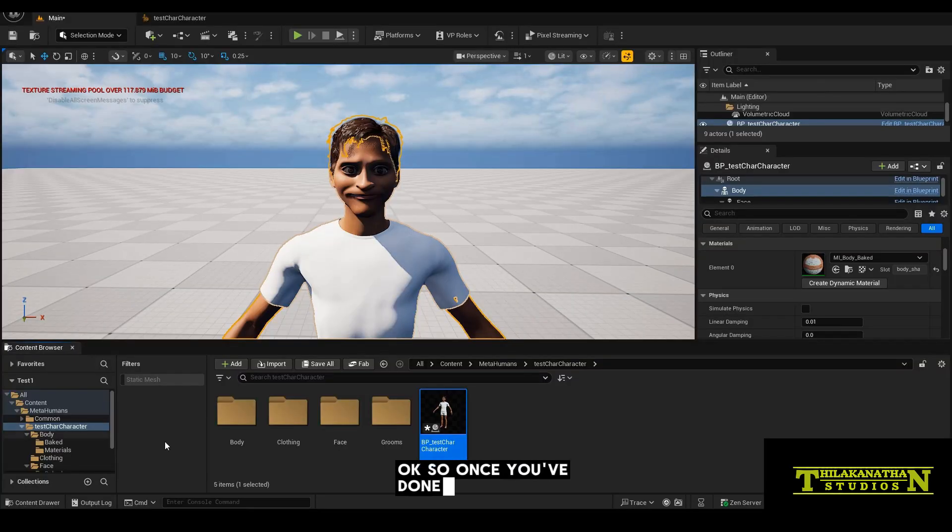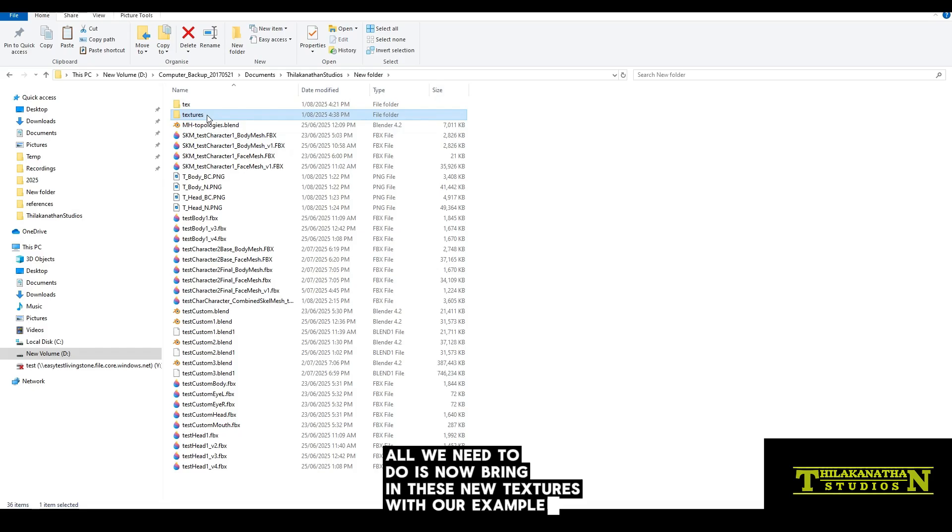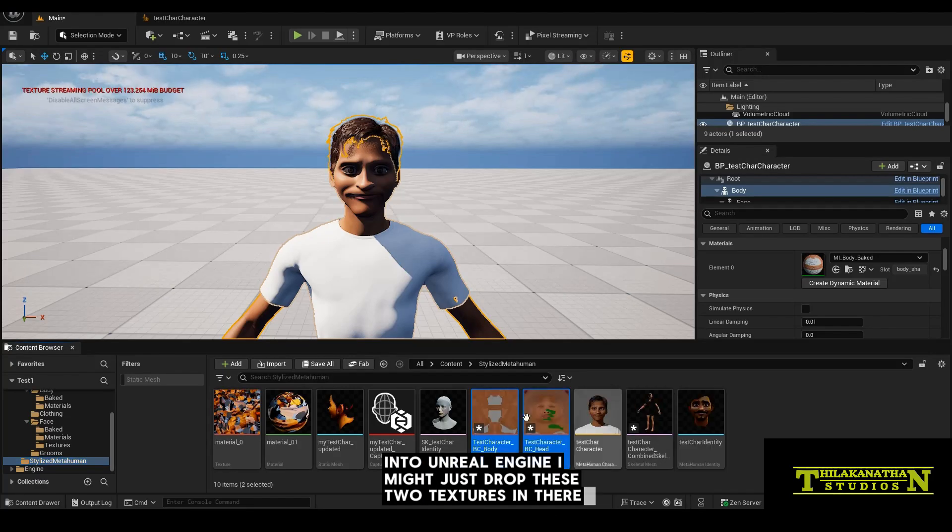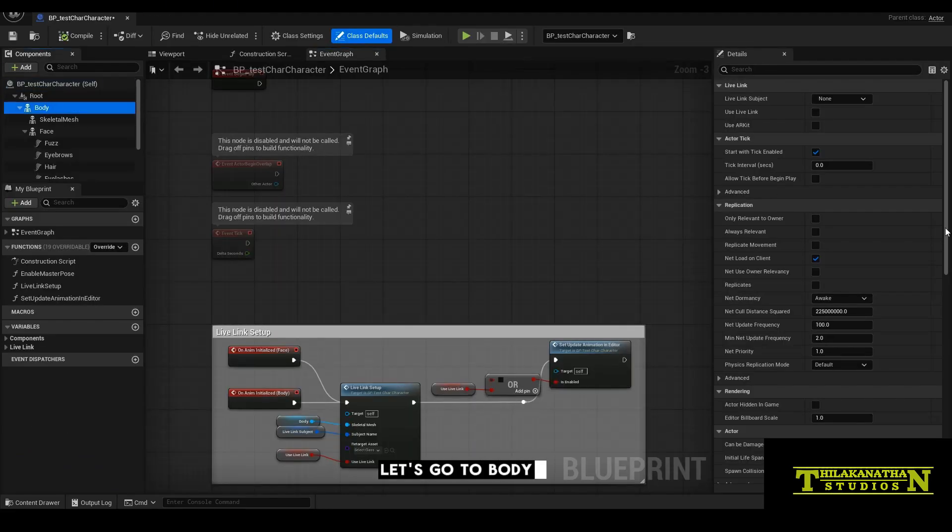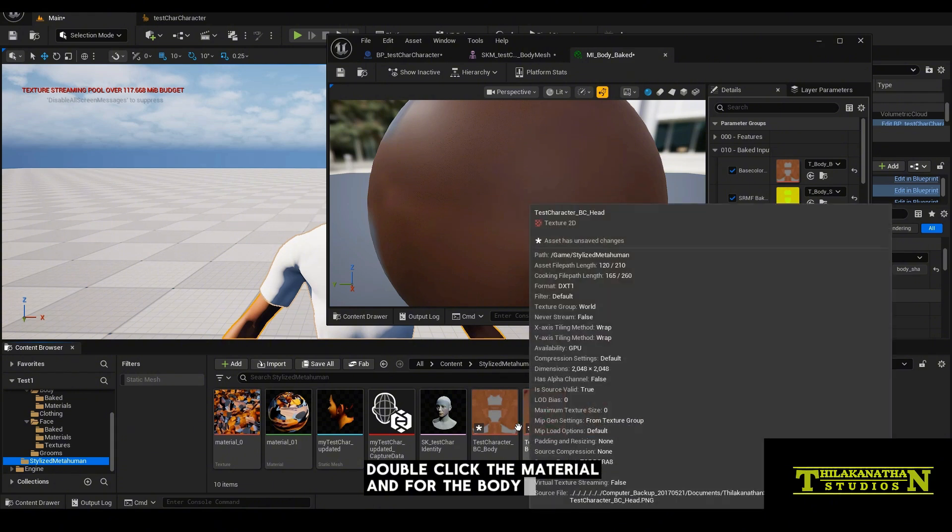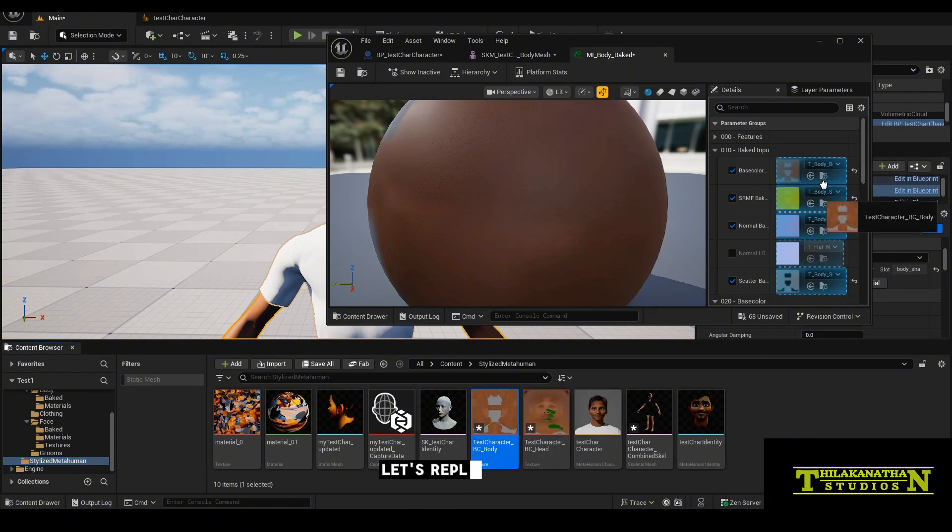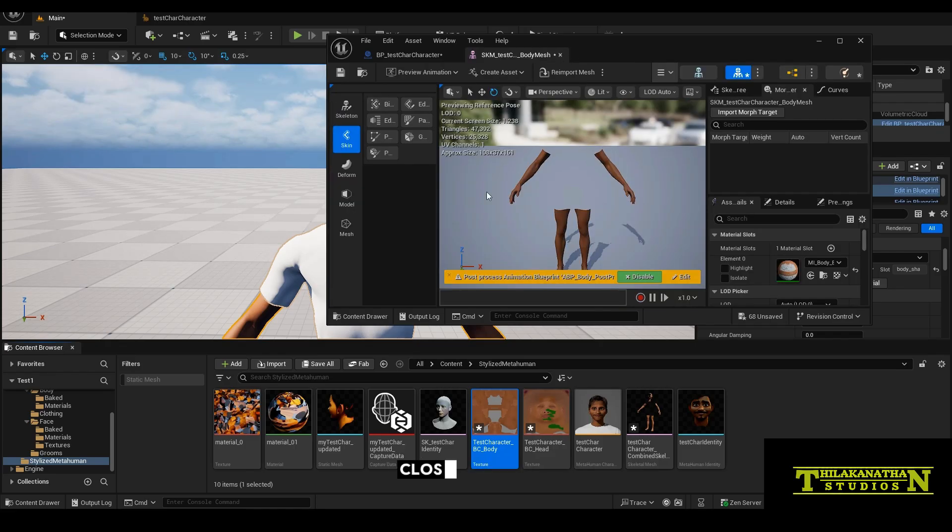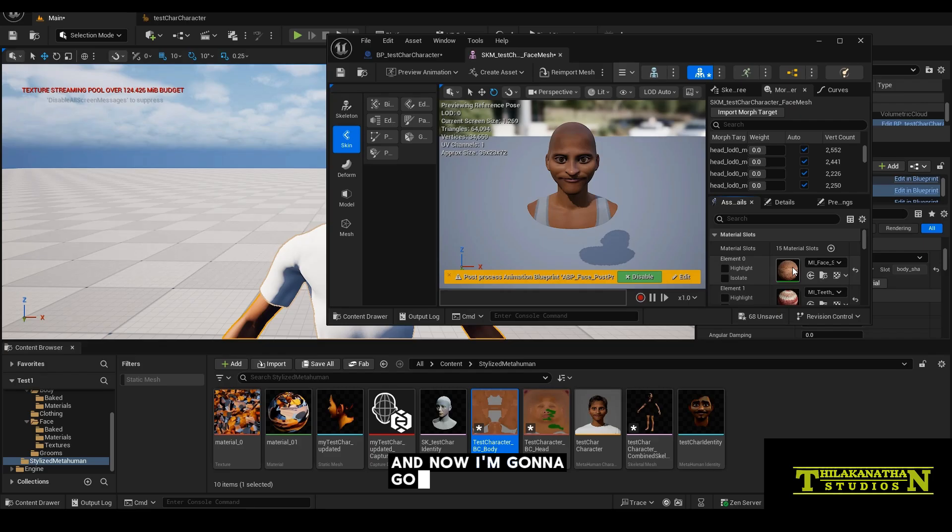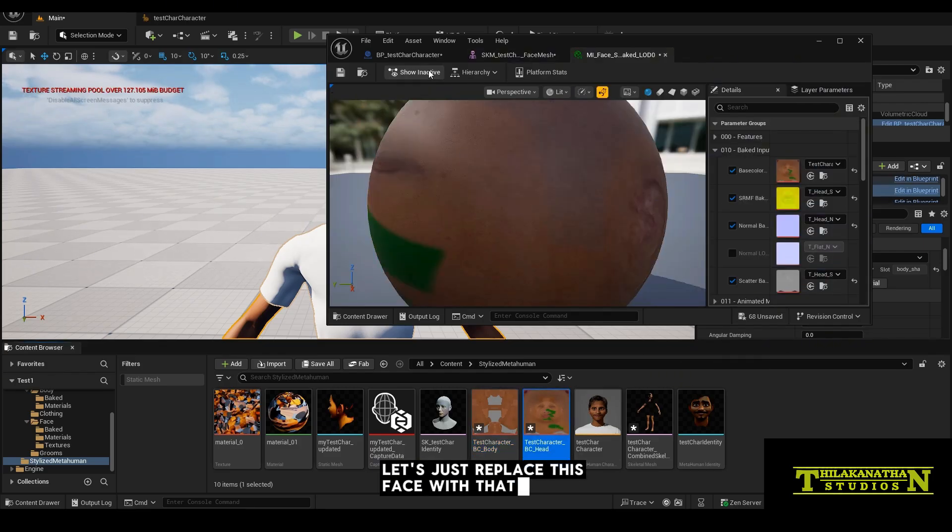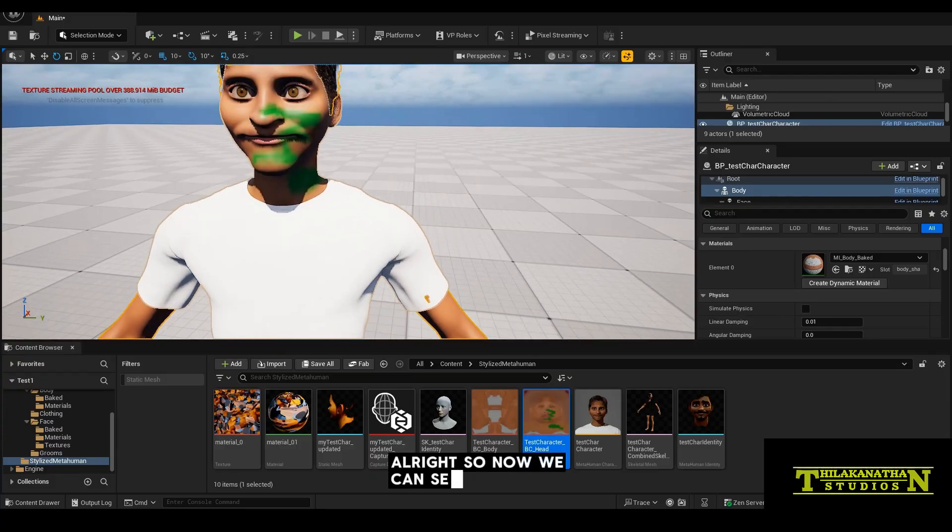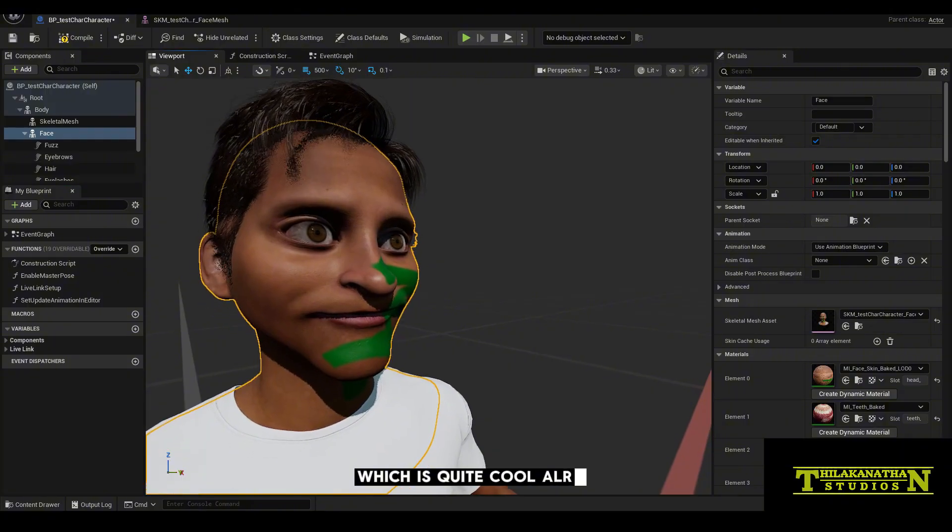Once you've done that, all we need to do is now bring in these new textures. I'm going to drop these two textures into Unreal Engine. Let's go back into the Blueprint. Let's go to Body, select the Skeletal Mesh, look at the Material, and for the body, let's replace that one with this. And let's do the same for the head. Now I'm going to go to Face Material over here, and let's just replace this face with that one. Hit Save All. So now we can see that our character has our new texture being applied right there, which is quite cool.